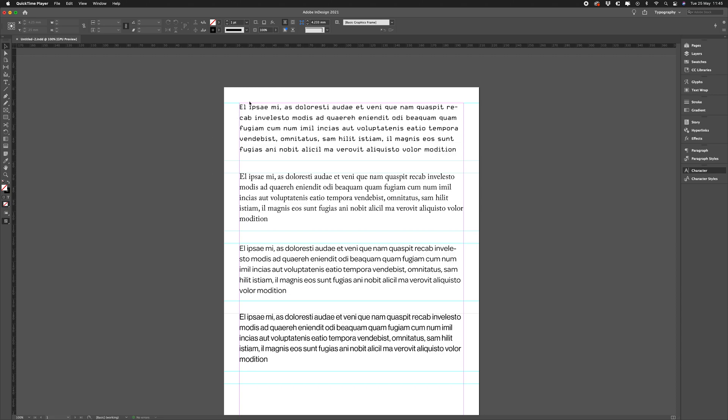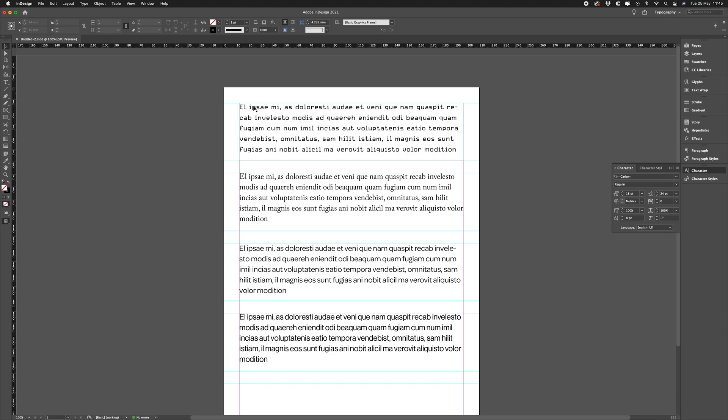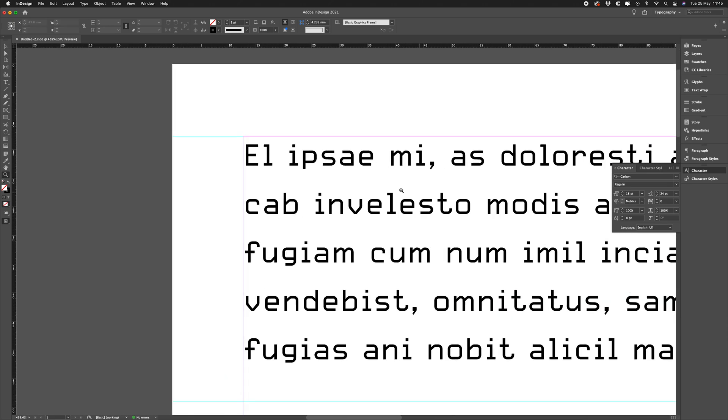Now you'll see here on the page I have several different text frames with a different style in each. Now depending on the font we're using, the top of our text or our cap heights sit at different distances from the top of our text frames.